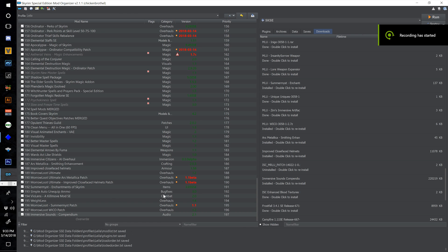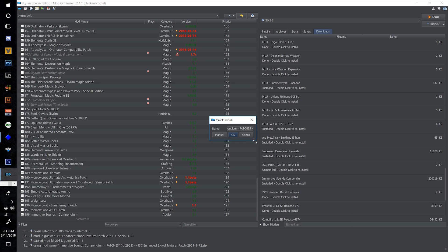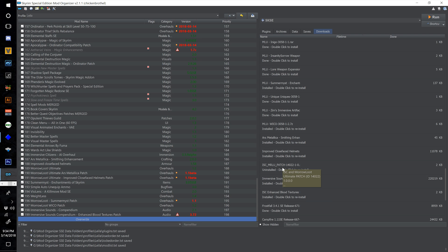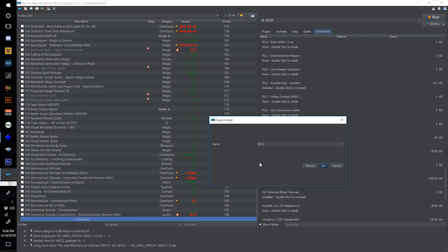Tick the checkbox to activate. Now that Immersive Sounds Compendium is installed, install our Enhanced Blood Textures Immersive Sounds Compendium patch at 199 and select OK. Install the Immersive Sounds Compendium Morroloot patch and call this 200 — 200 mods! We are getting up there.